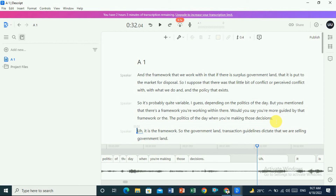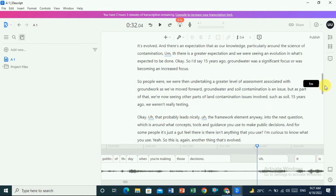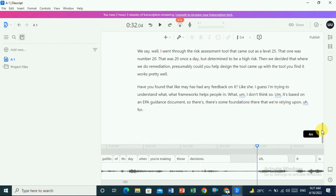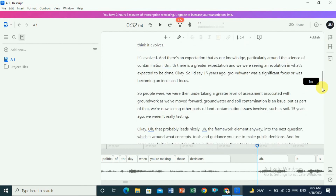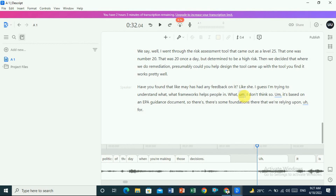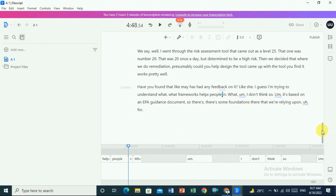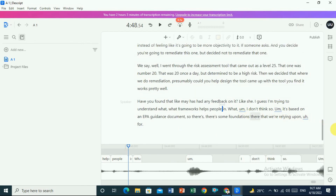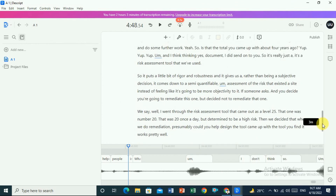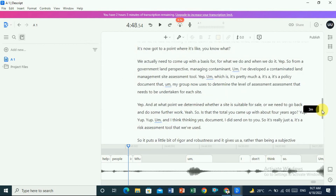If you have a proper headphone you can probably understand the English that they are speaking. If you scroll down you can see it is a large file. You can also edit it. Some of the transcription may have filler words you don't want — Descript highlights these words like 'um', 'um', 'uh' — they are underlined and highlighted.